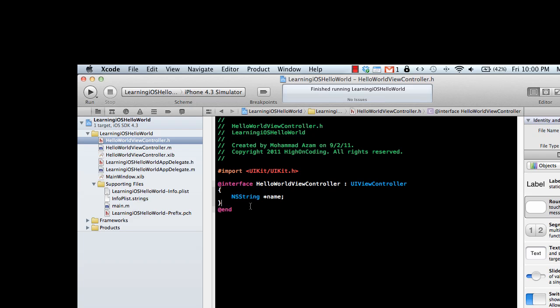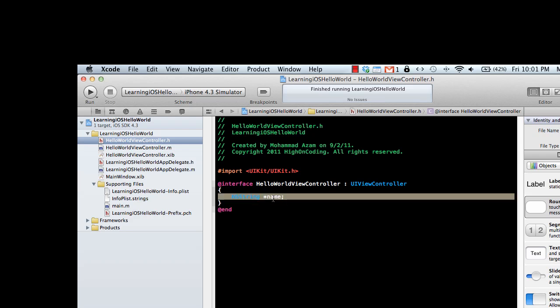The star here means this is a reference type, not a value type like integer, double, or float. It is a reference type.